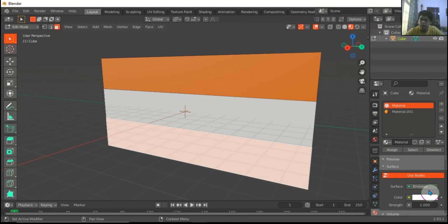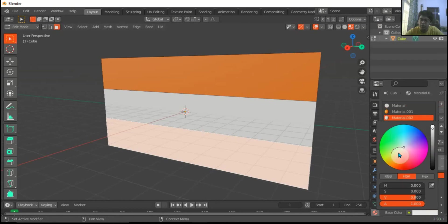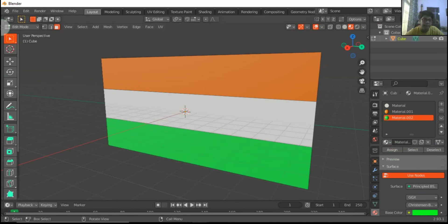This will be green. So add, add new, and green, and assign.